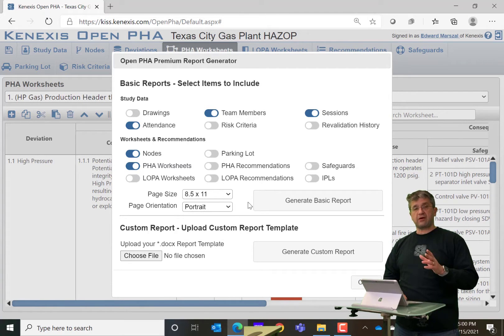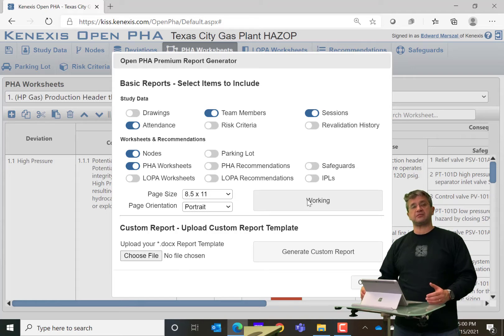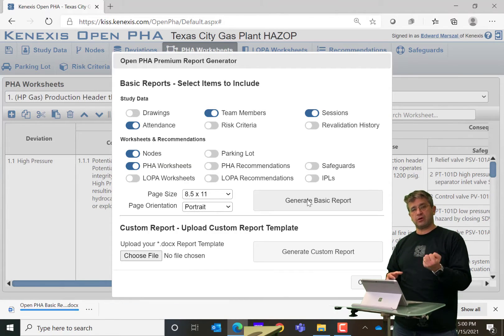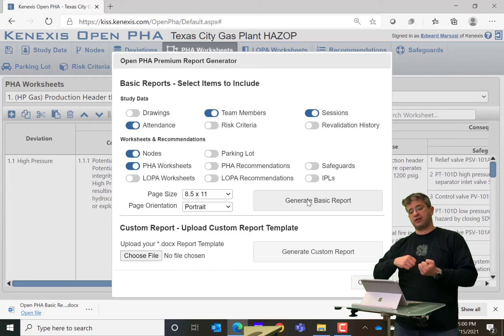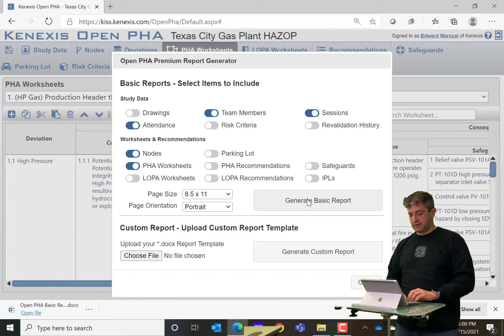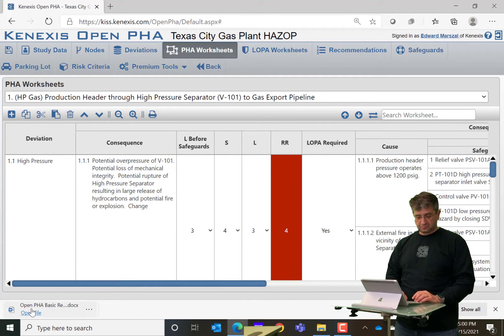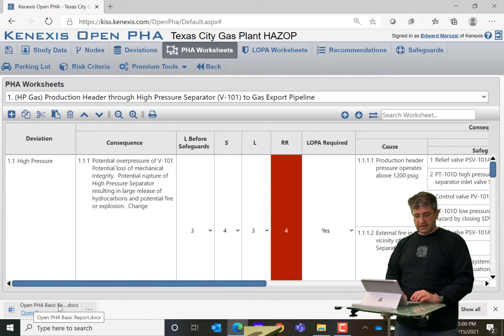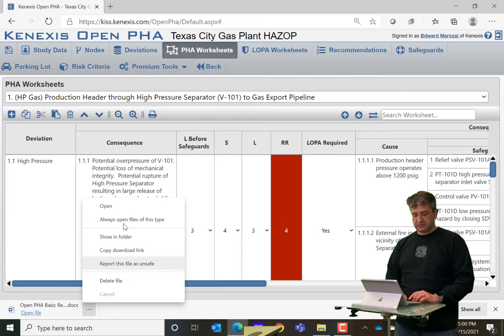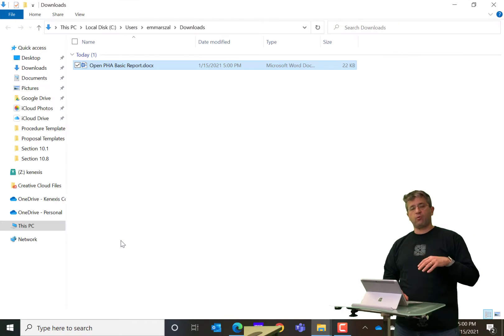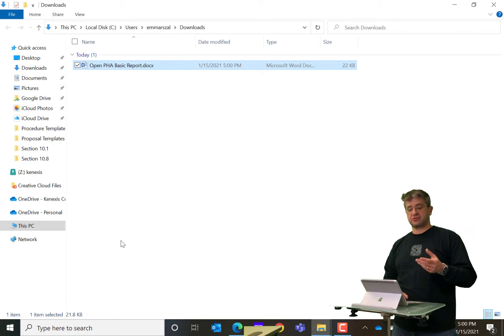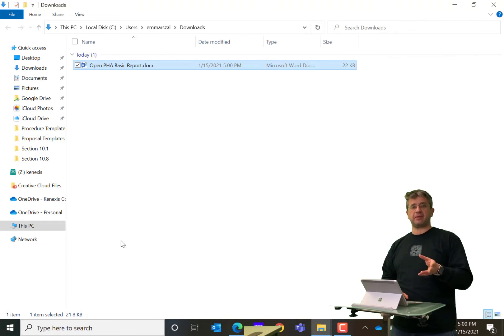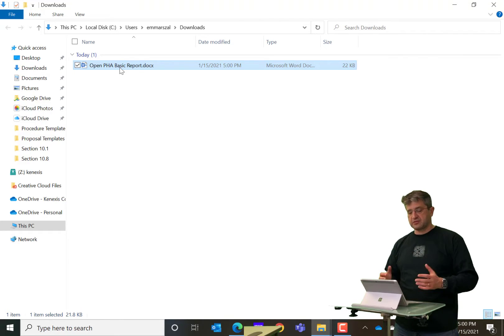Once you make all of those selections, you simply hit generate basic report. And the software will take the information out of your Open PHA study and generate a Word document. Which as you can see here, down at the bottom has been created. It is going to show up in the folder wherever your web browser saves its files, which is usually going to be something called downloads, especially if you're using Windows. So if I double-click on this and open it up,